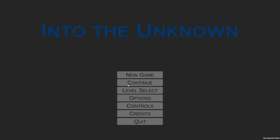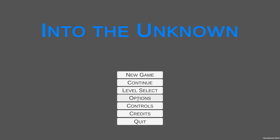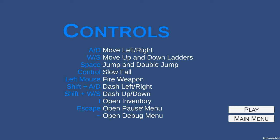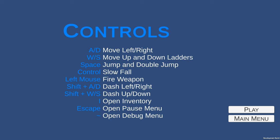Options is your audio controls. The controls have been changed so they're a little more standard now. A and D is left and right, W and S is moving up and down ladders, space is jump and double jump, control is a new feature with a slow fall for falling down to the level.